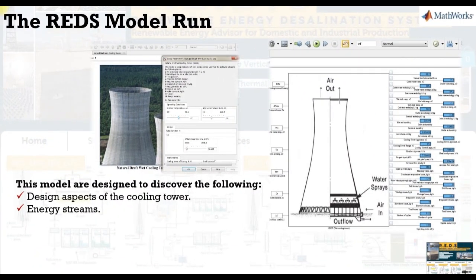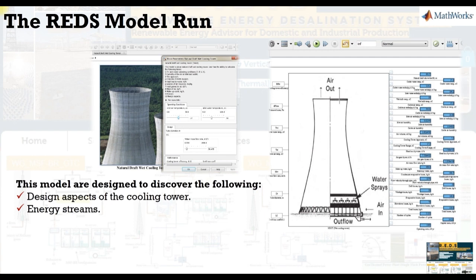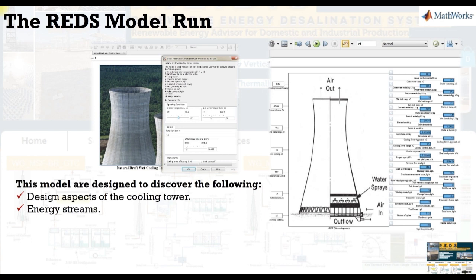Our model is a design model. We are going to discover design aspects. What is the tower height? What is the diameters? Throat diameters? Base diameter? What is the energy streams? What is the outlet conditions? We are going to specify or assign the condition of the air inlet, cooling air inlet and hot water inlet. Let's go and see how we can run our model.